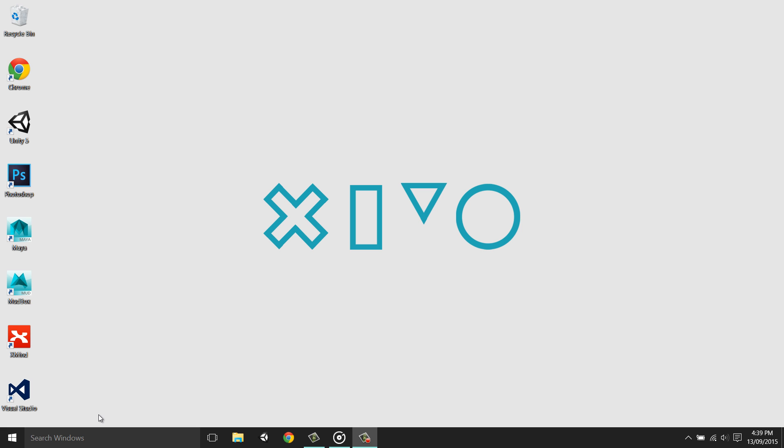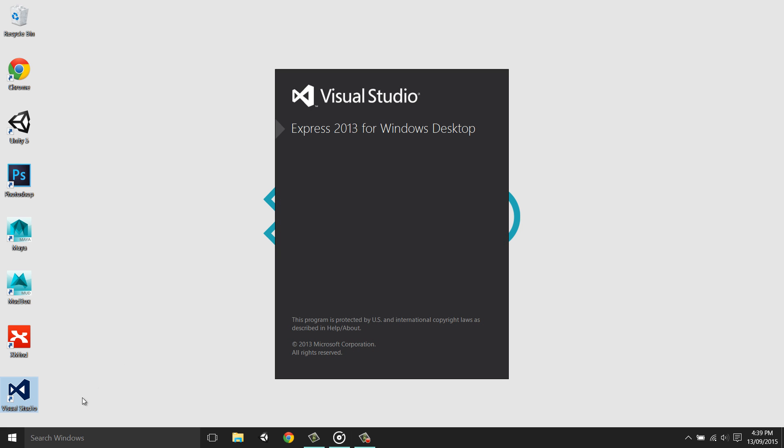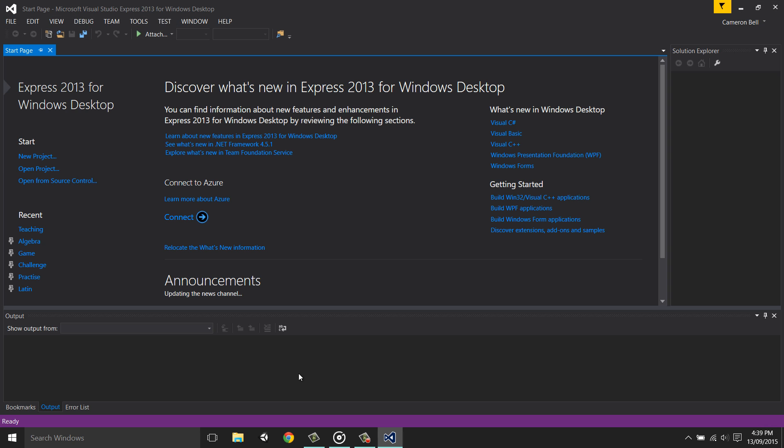Now that we have Visual Studio, we can begin creating programs in C++. We'll start by opening up Visual Studio by double clicking on it. And once it's opened, click the new project button.